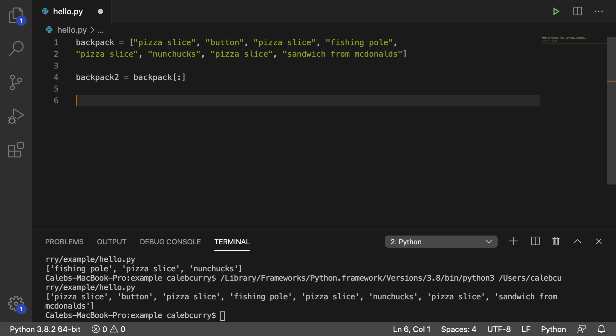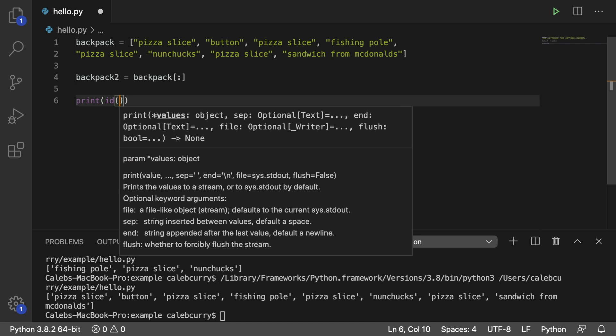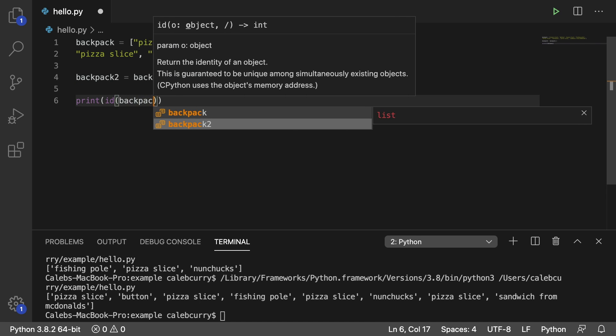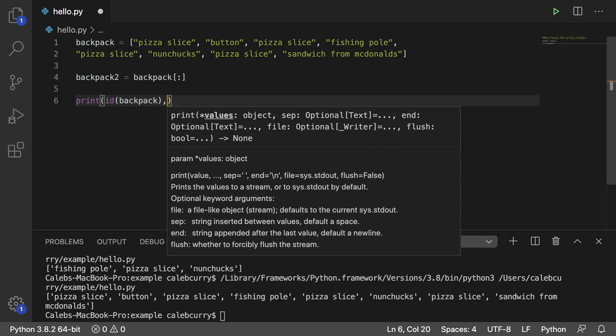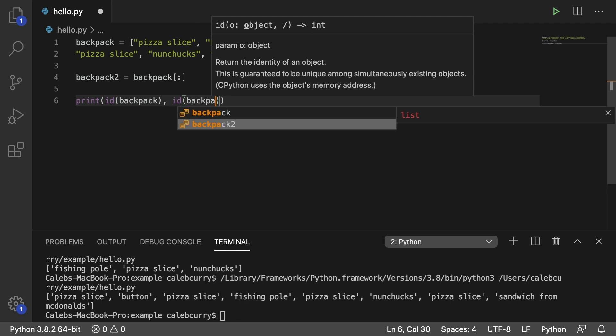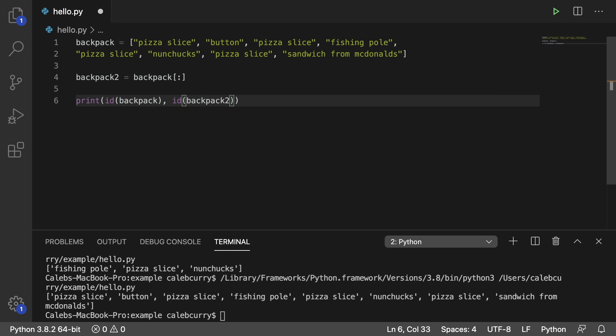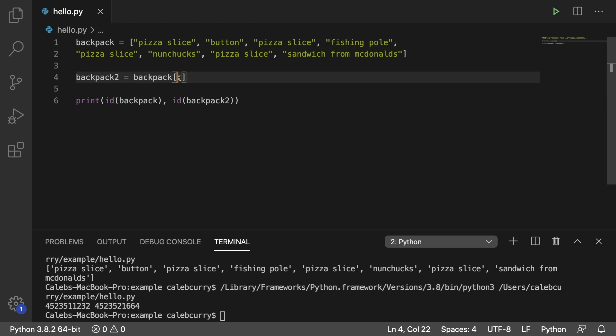And I can prove that to you by using ID and passing in backpack and doing it again by passing in backpack 2. So running this, and you get two separate numbers, meaning they don't take up the same area of memory. They're copies. So that's the first use of this colon here. You can do it on the right side of this expression to make a copy of the original list.